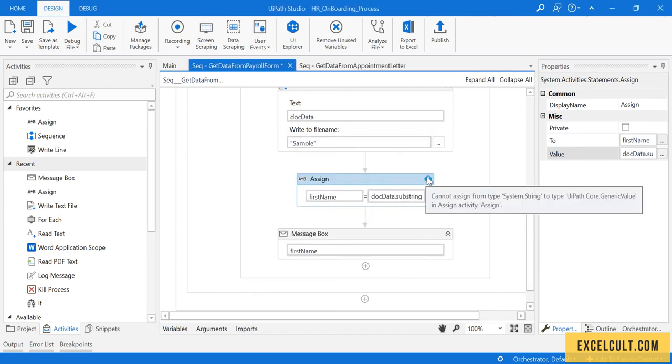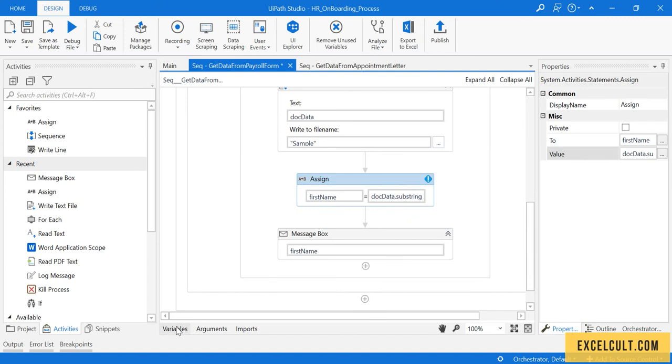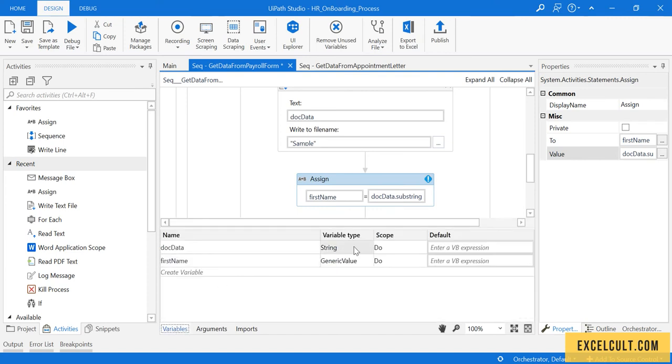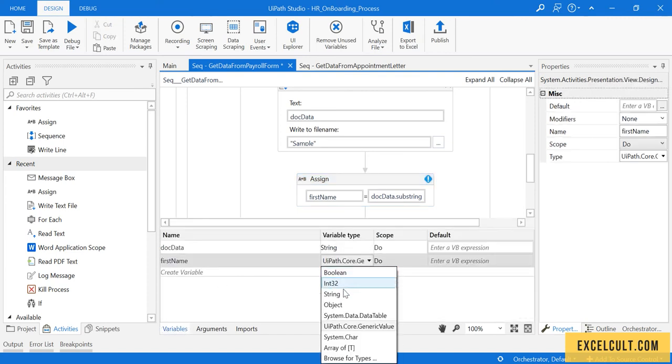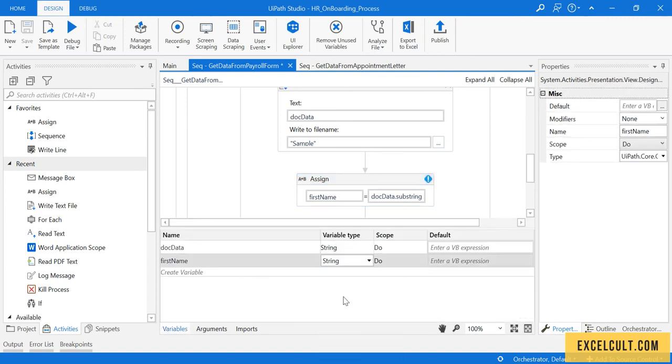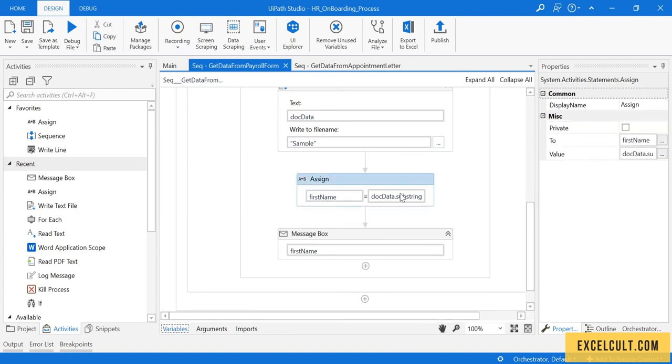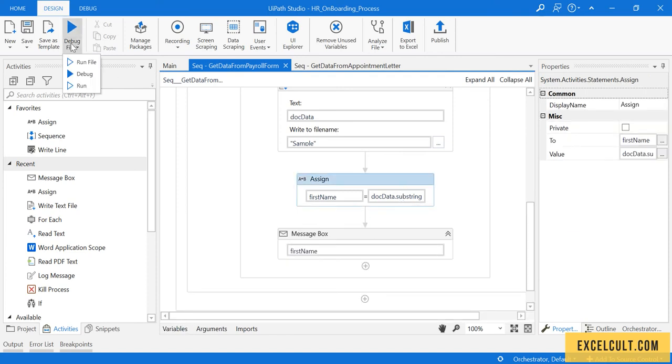If you're getting this error every time, you can change this particular type to string. There's no error anymore. I'm trying to run it once more.